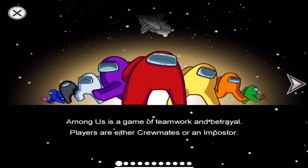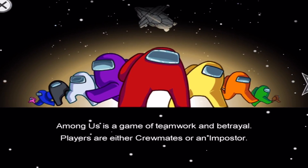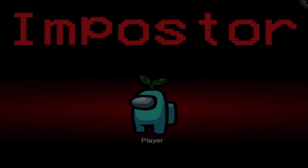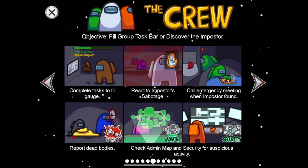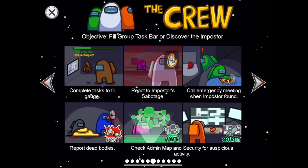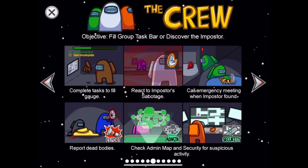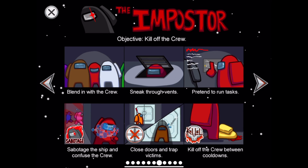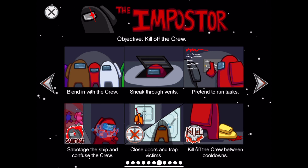Basically, Among Us is a game of teamwork as well as betrayal. It is kind of similar to a murder mystery type of game, but there's a lot more to it. Players are either crewmates or an imposter. The crewmates' job is to finish all of their tasks and fill up their group taskbar, or find out who the imposter is. The imposter's job is to basically kill off the crew without getting caught.